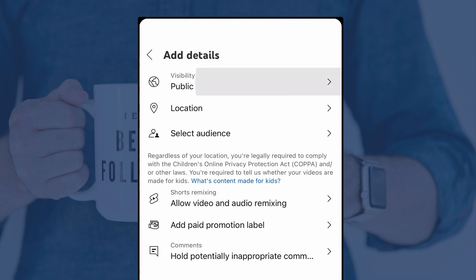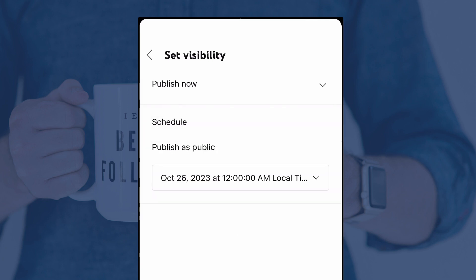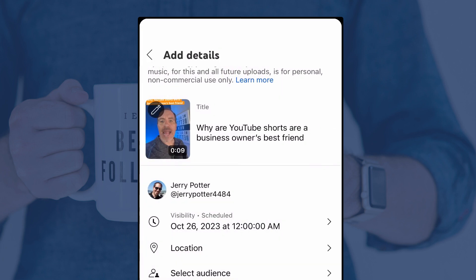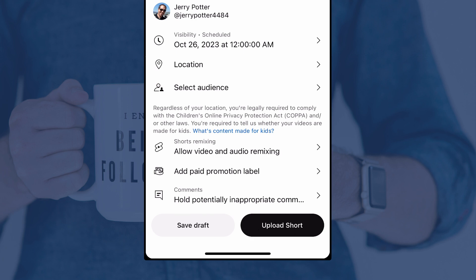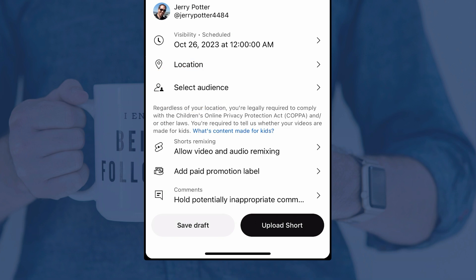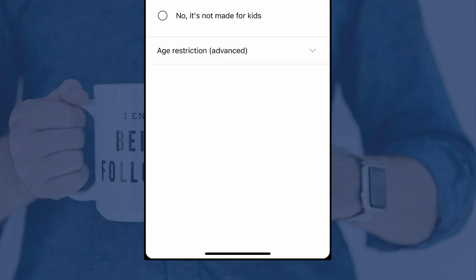Scrolling down, the next option is visibility — Public by default, but you can set it to Unlisted or Private for now and make it public later. Or you can tap the down arrow and actually schedule when you want it to go live. If you want to add a location to your video, you can tap that and search — sometimes that helps your video get seen by more people nearby. Next is Select Audience. Tap that and you can say yes it's made for kids or no it's not made for kids. Answer truthfully, because otherwise you can get some really bad strikes against your channel.